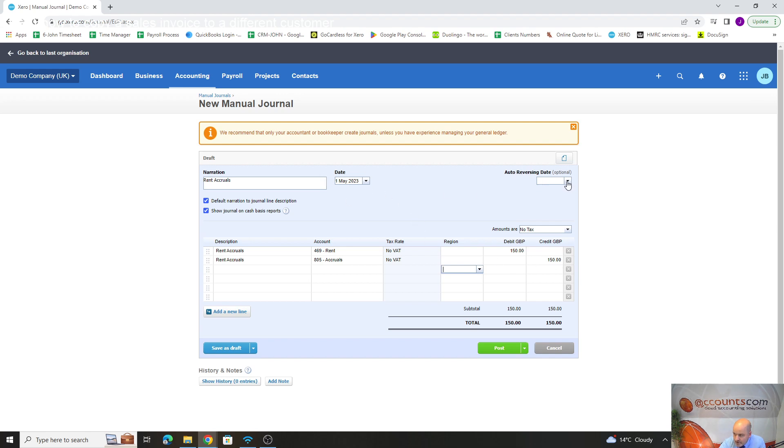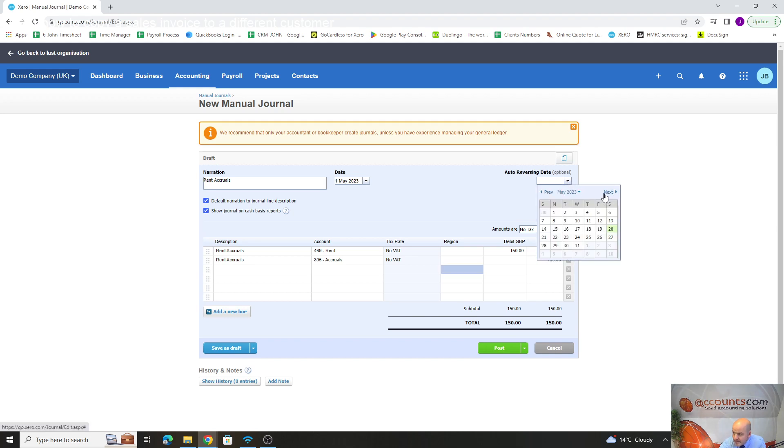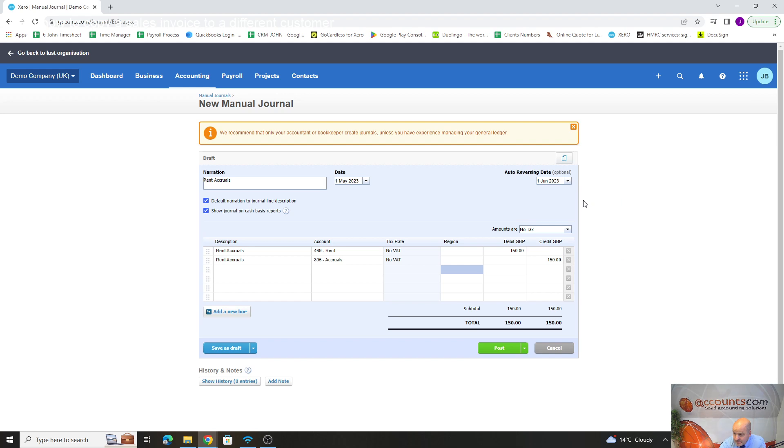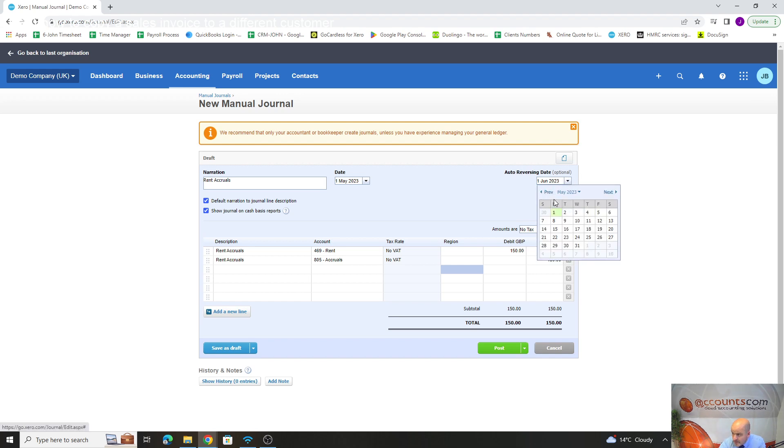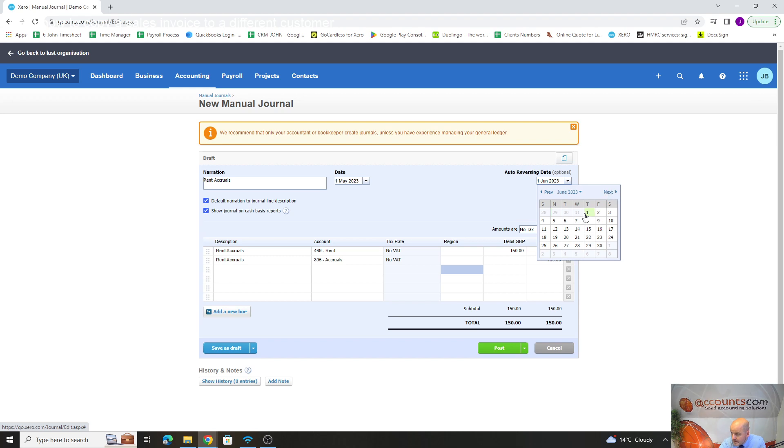Now we're doing that in May, so what we can do up here—you've got an auto-reverse date that you can add in. If we go to the next month, on the 1st of next month, this is what we advise people to do. Go to the 1st of June.